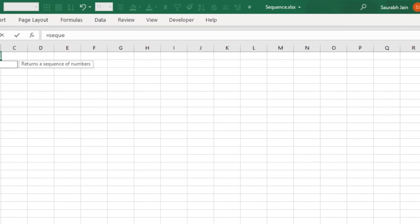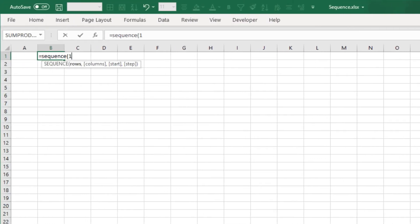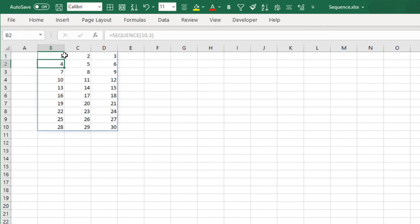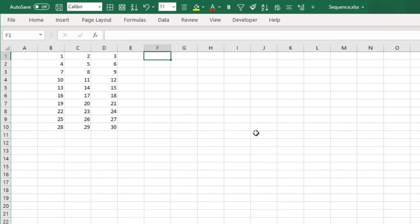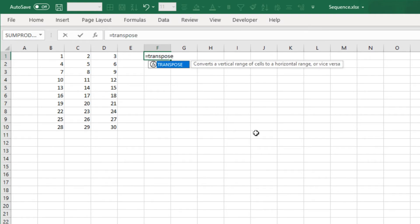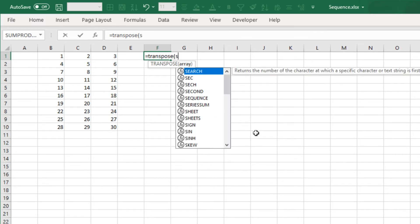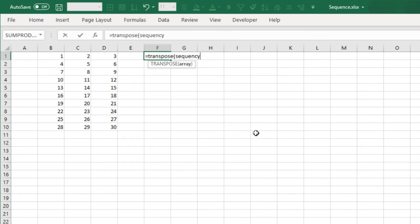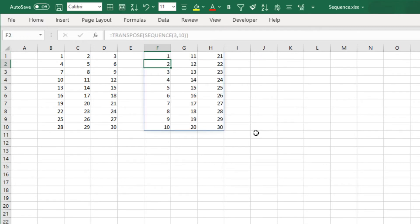By default, when we use the SEQUENCE function, numbers move from left to right and then top to bottom. To transpose the sequence, use the TRANSPOSE function and within it use SEQUENCE with 3 rows and 10 columns. Now the numbers will move from top to bottom and then left to right.